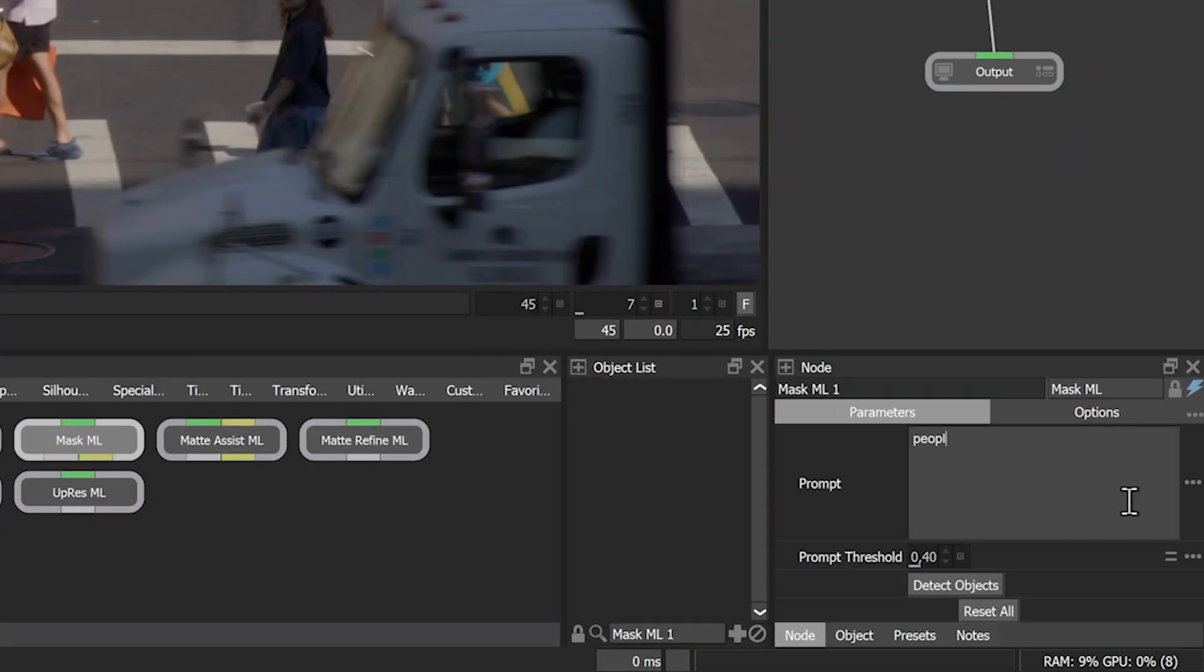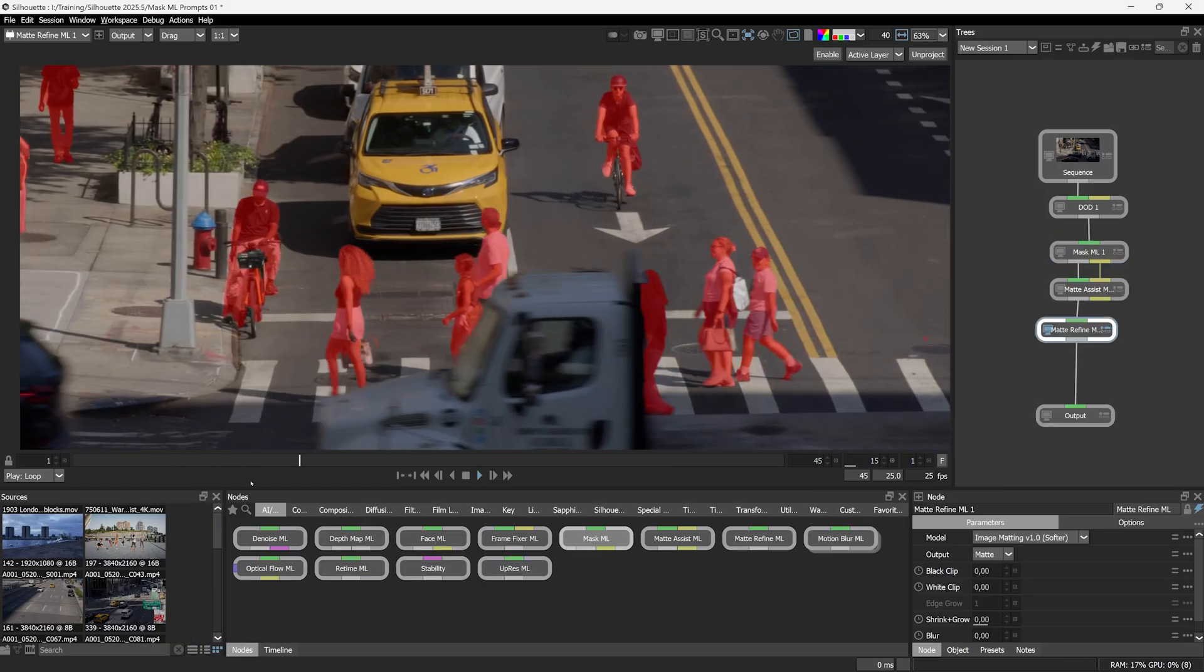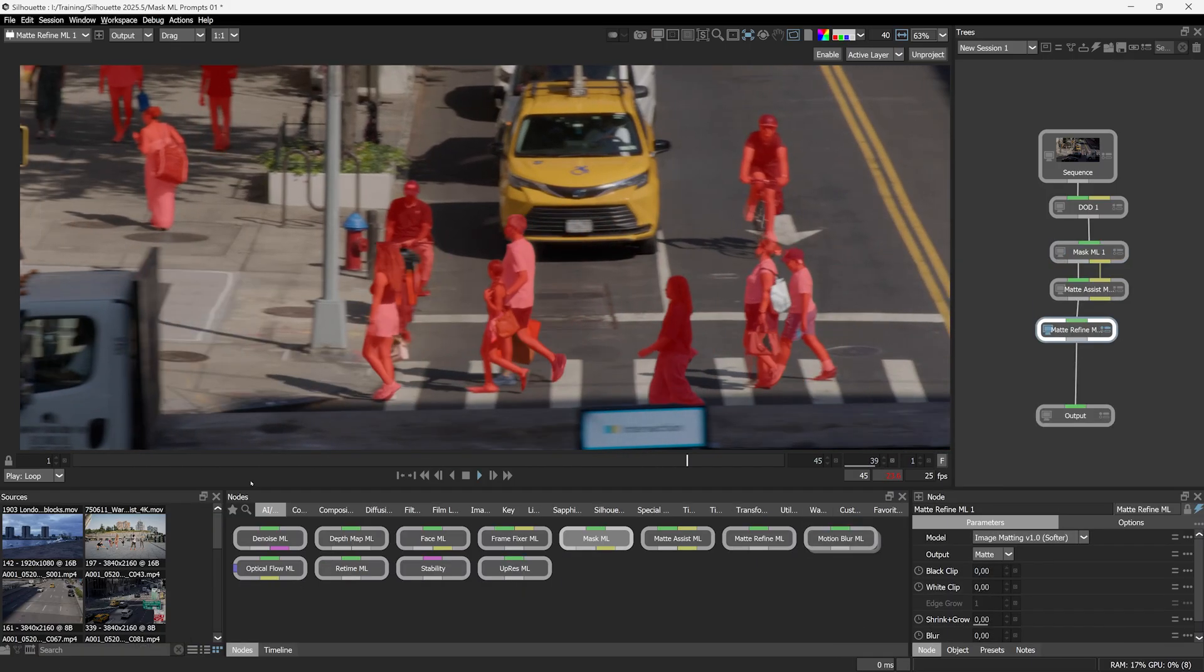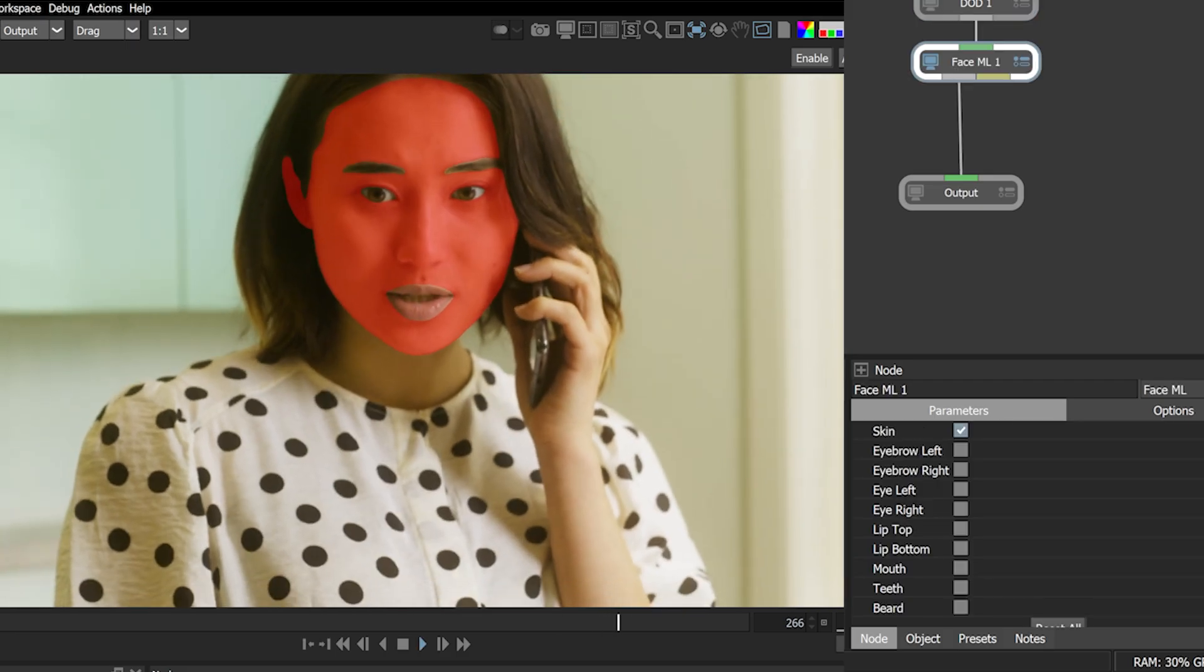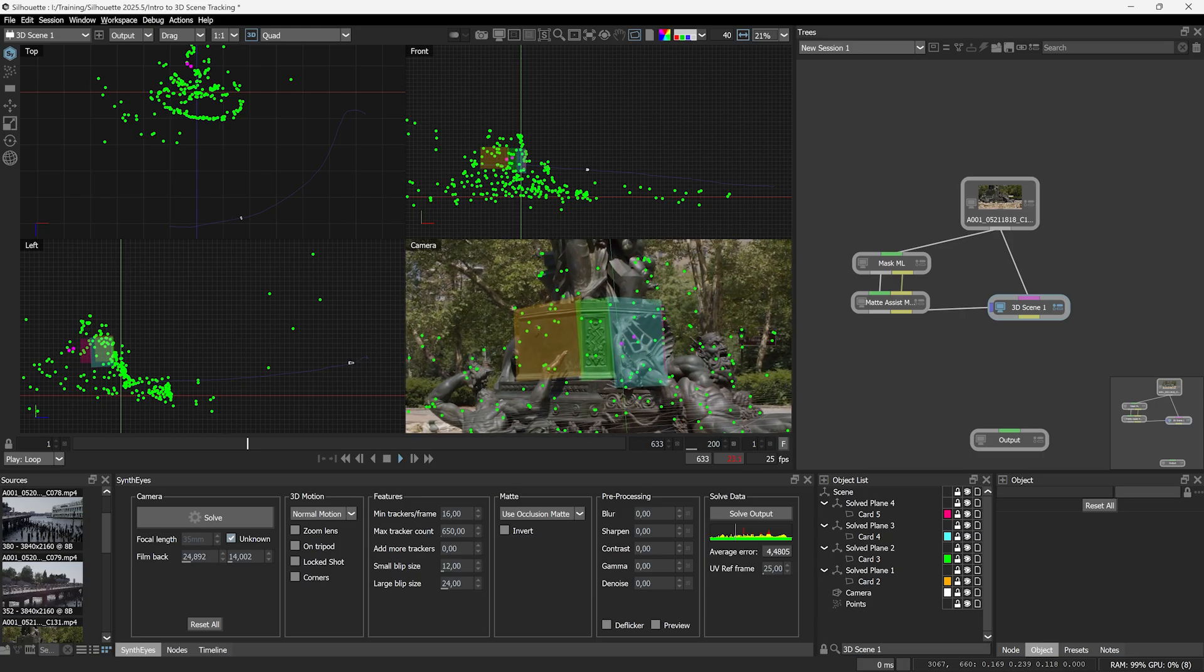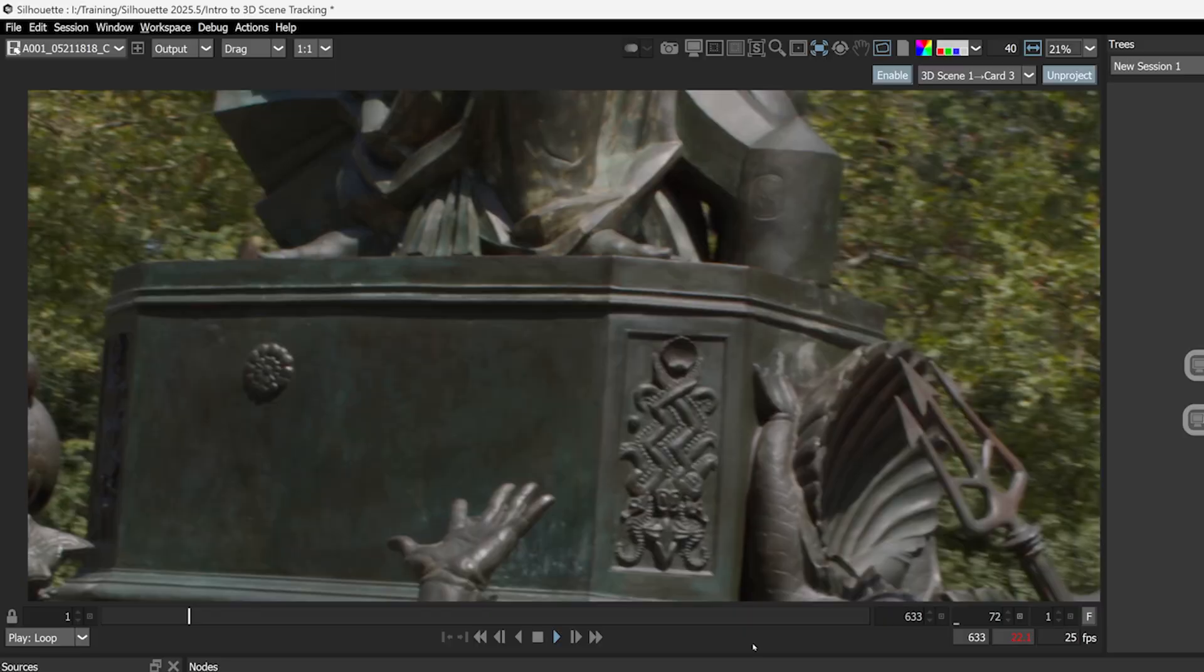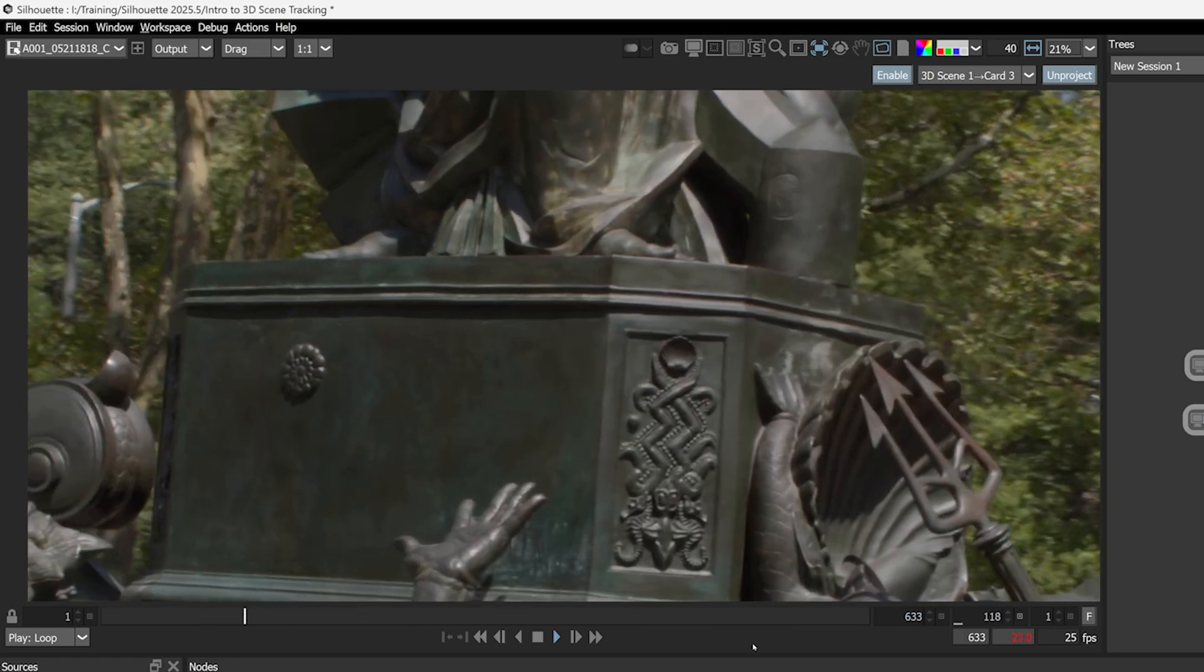including new prompt-based mask tools, dedicated face segmentation, and built-in 3D camera tracking powered by SynthEyes technology. I'm Ben Browning for Boris FX. Let's get going.